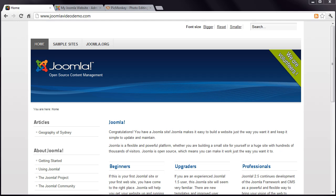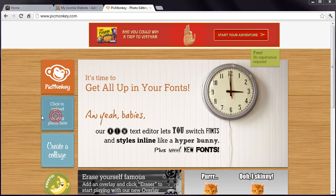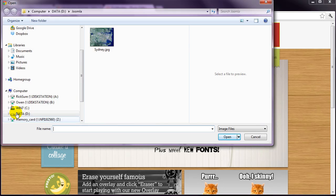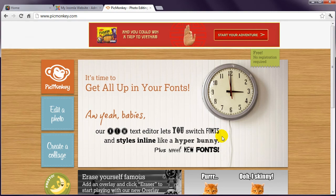In your browser, go to www.picmonkey.com. Click Edit a photo, and then find the appropriate image on your local computer. Select the file and click Open, or whatever your browser specifies.